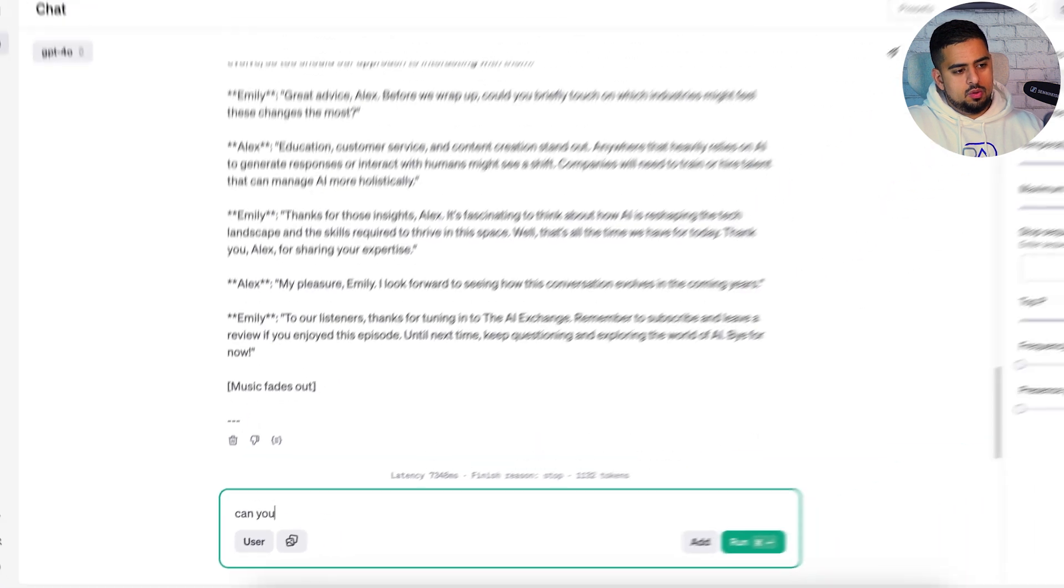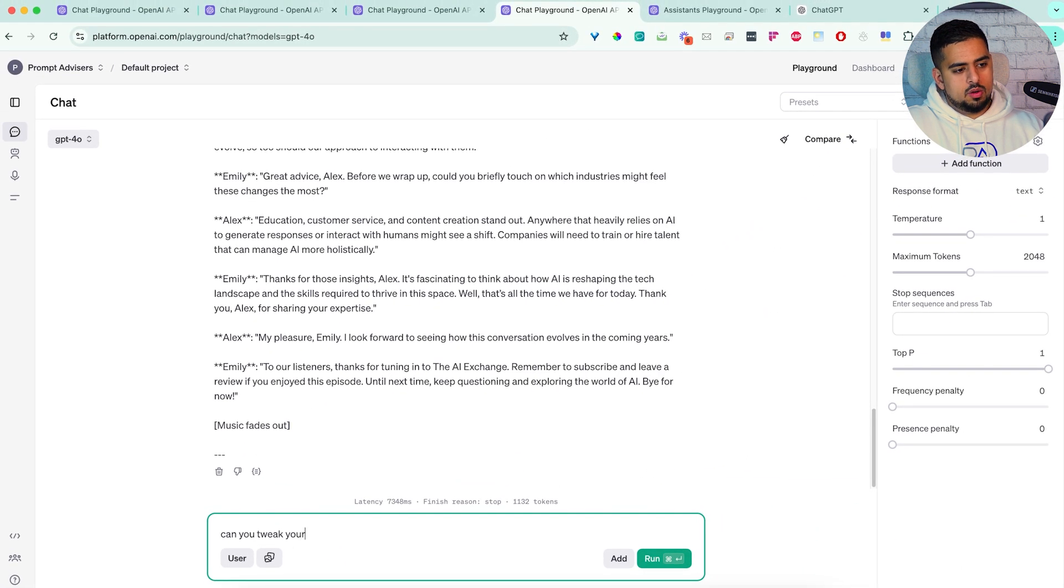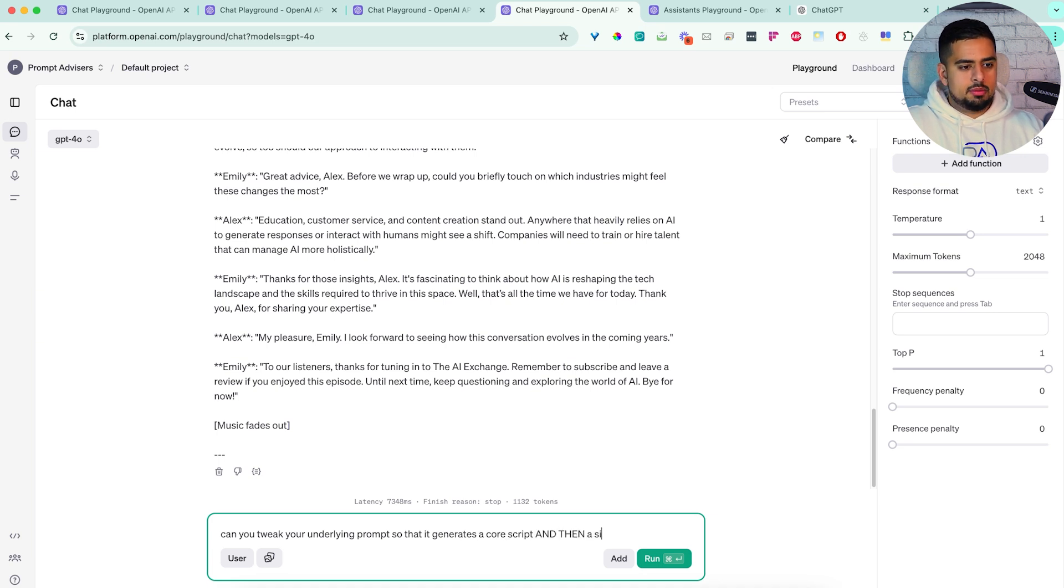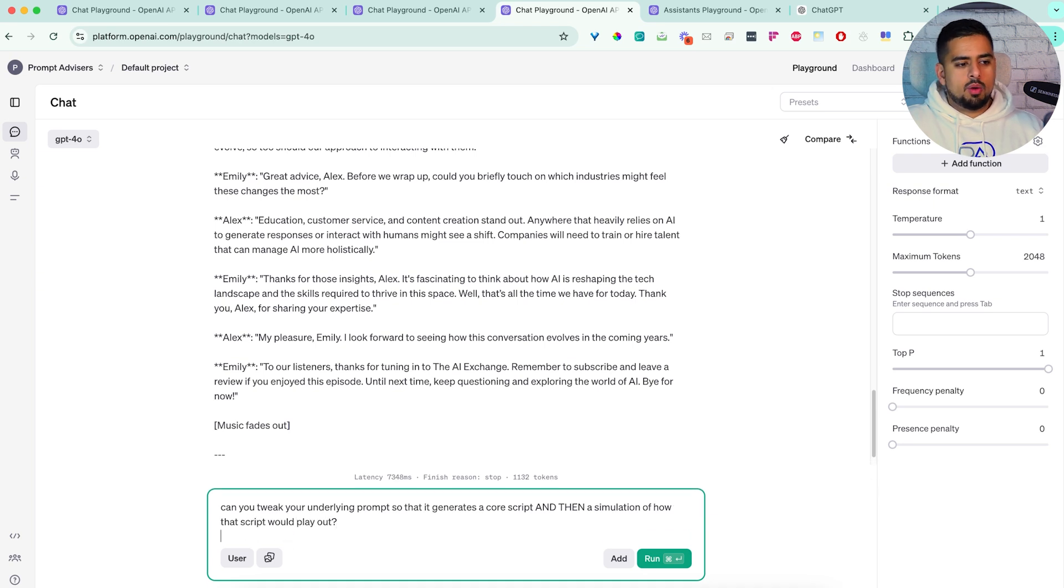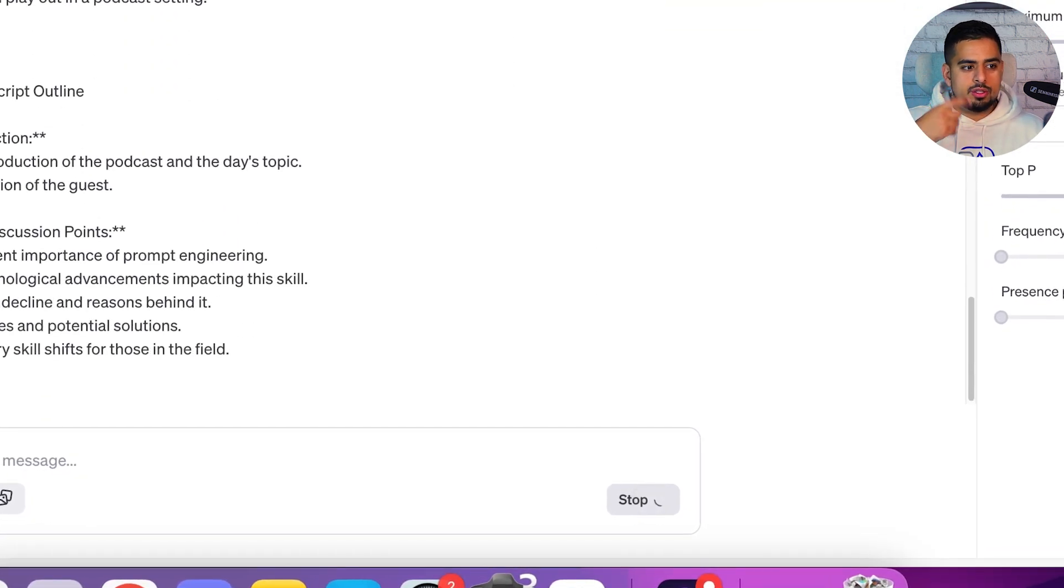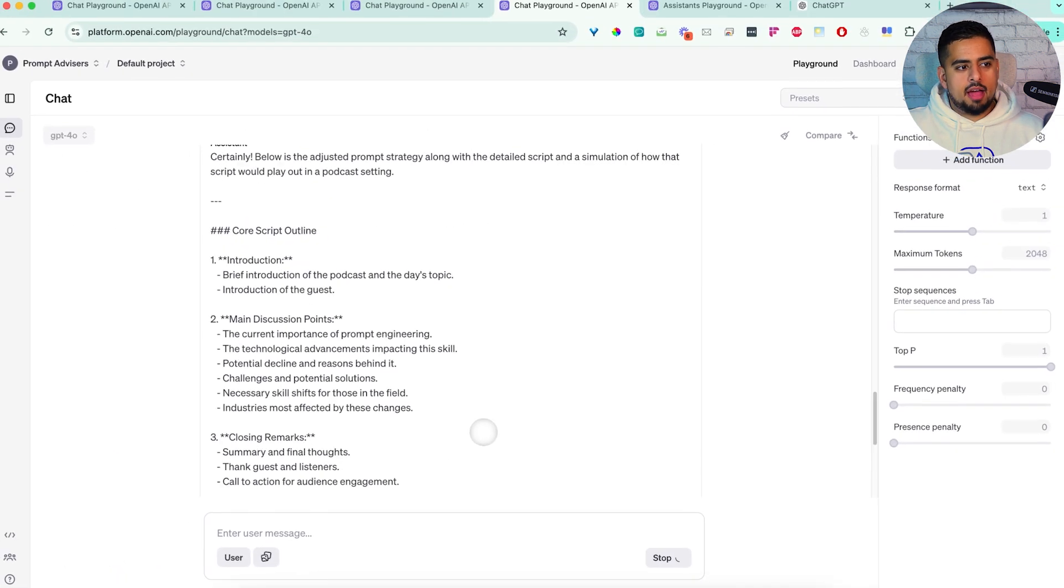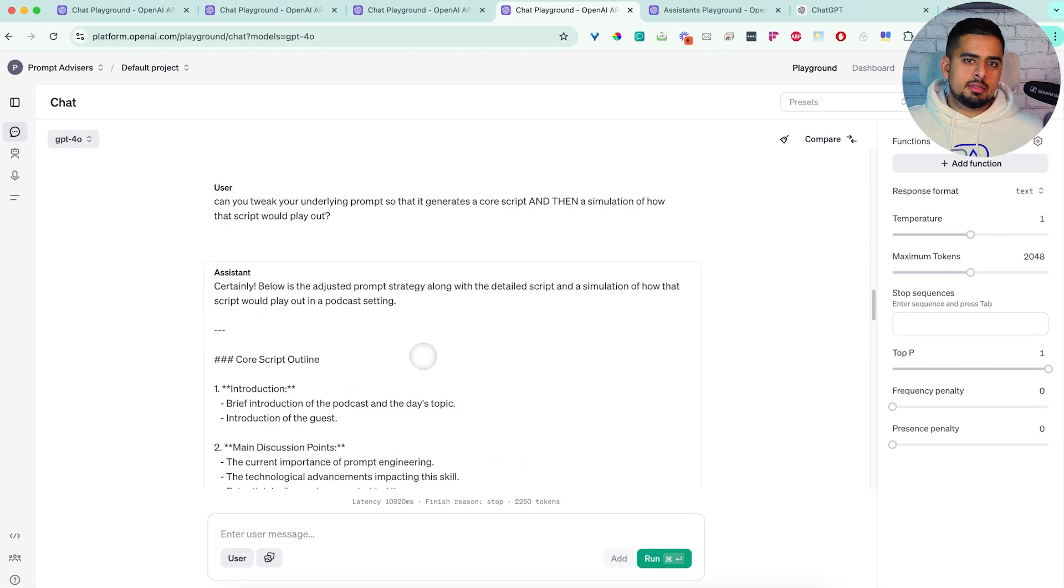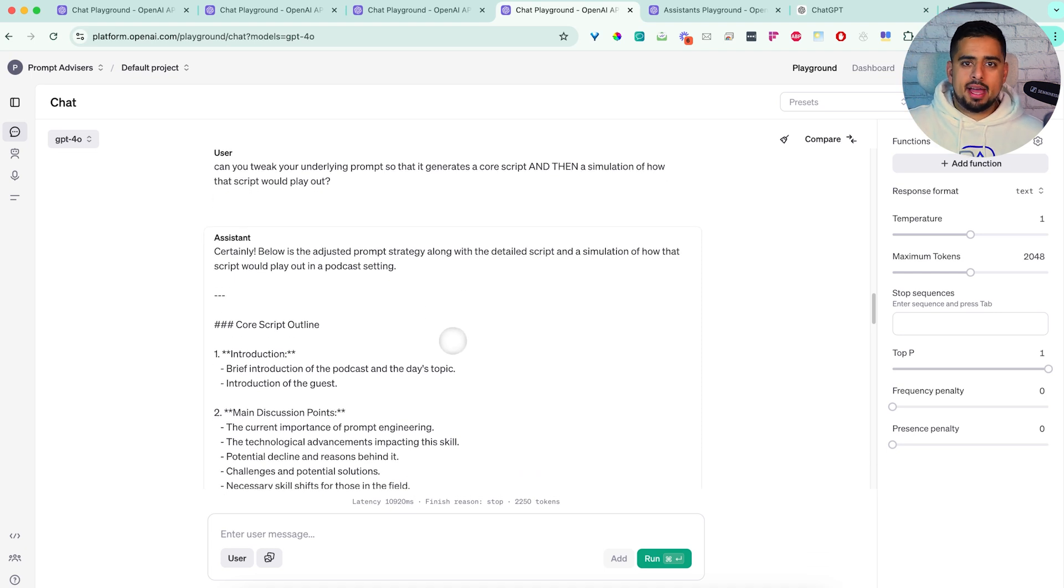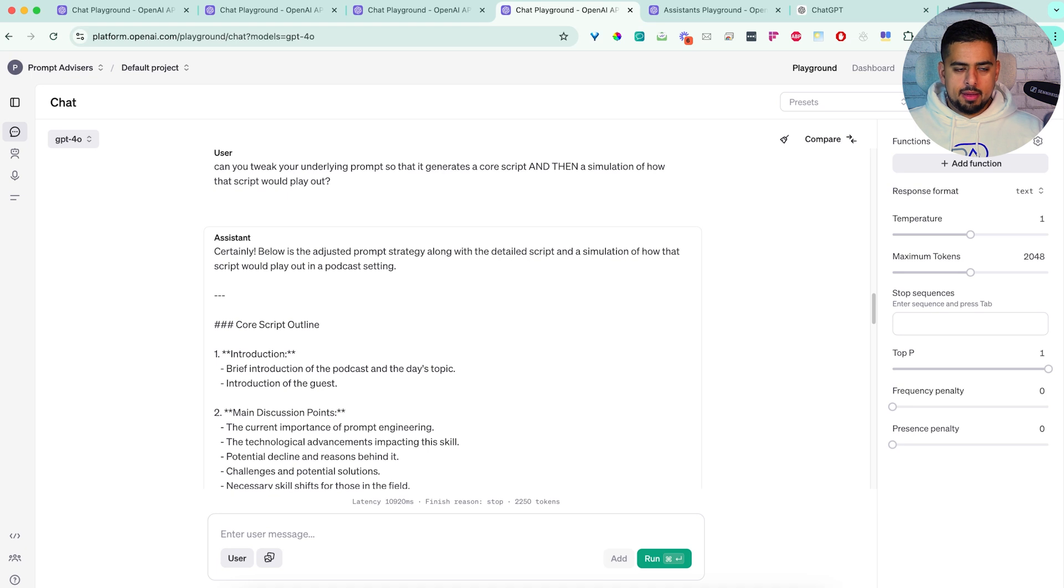So I want to see what happens if we give it some feedback. Can you tweak your underlying prompt so that it generates a core script, and then a simulation of how that script would play out? What I want to see here is, does it have access to the original system prompt after you've actually set it? And it doesn't seem like it has access to the original system prompt to go and change that.